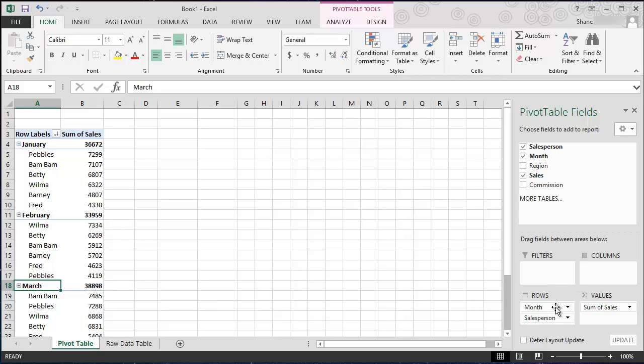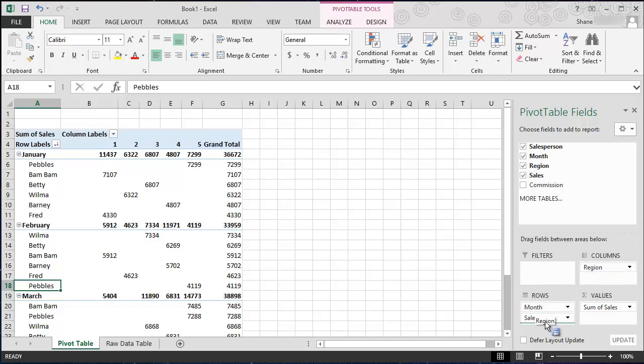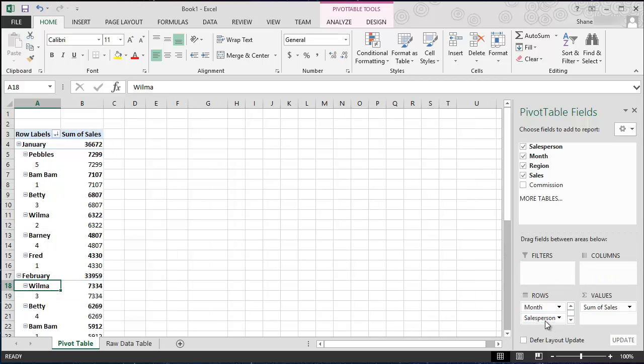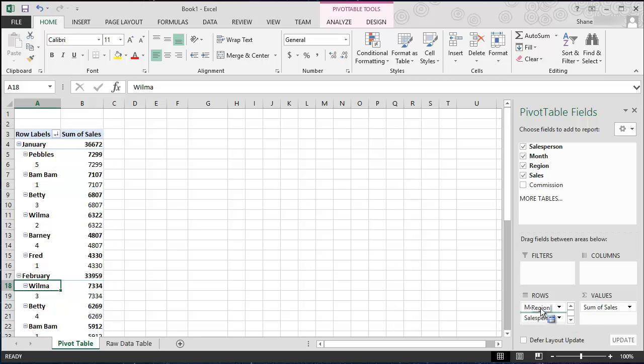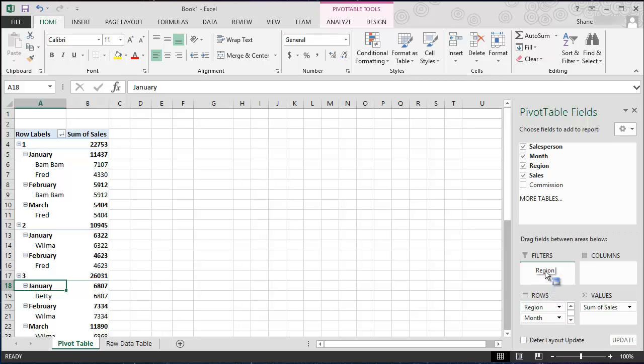So again, that's the power of pivot tables. It allows you to drag your fields around and compare your data in different ways. One other area I want to show you, let's grab region. We could bring it and drop it in columns as well. We're starting to get a very busy look to our pivot table. We could also bring it down and drop it below salesperson. We could also move it to the top of the list to break it out by region.